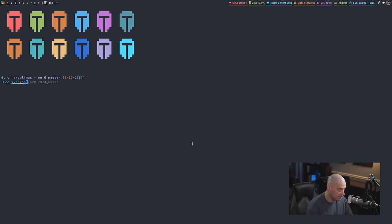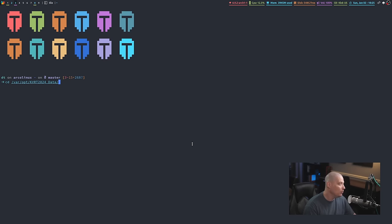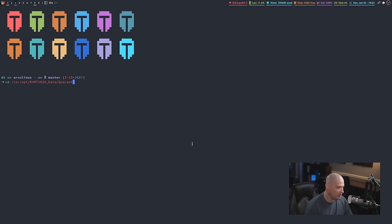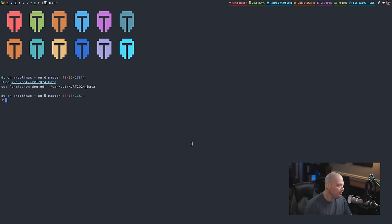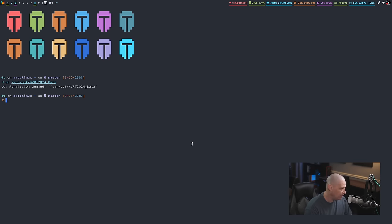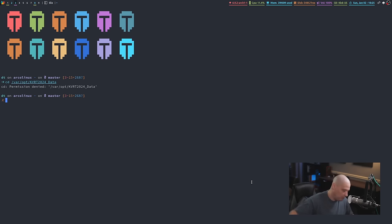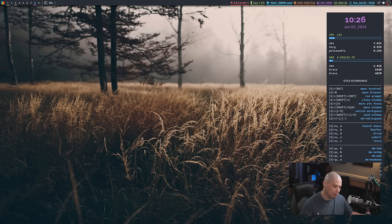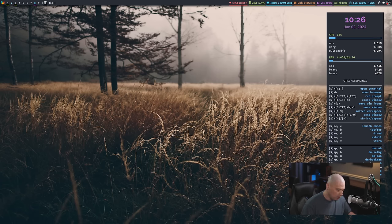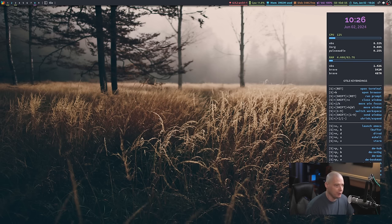It's in /var/opt/kvrt, that's the Kaspersky virus removal tool data. And then there would be one more folder here. They create one called quarantine, and that's where all those files go. By the way, I can't even cd into this without changing over to root because of the permissions, which makes sense if it's putting malicious files in this particular directory. It's probably really limiting the permissions on that directory just for security reasons.